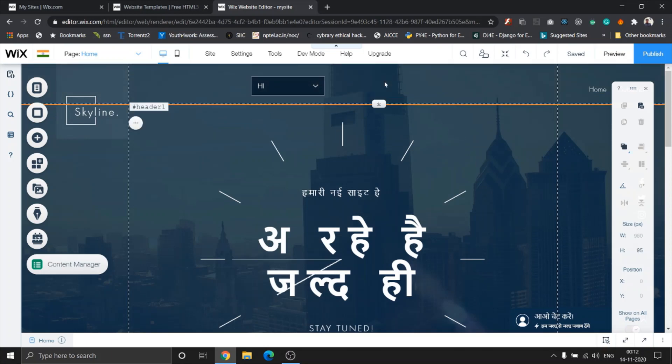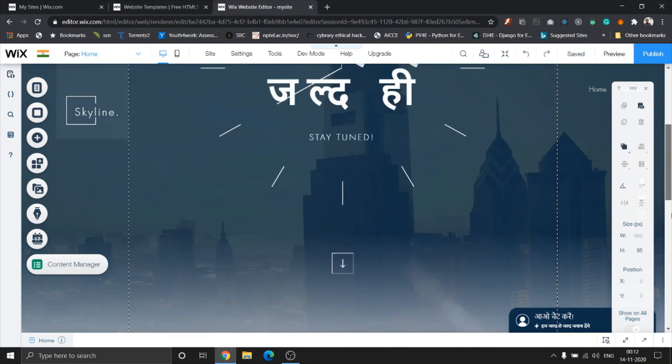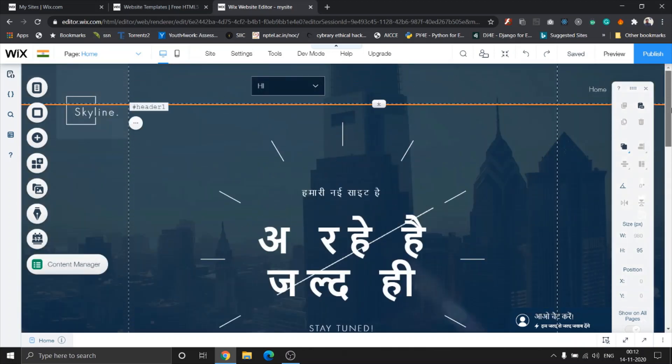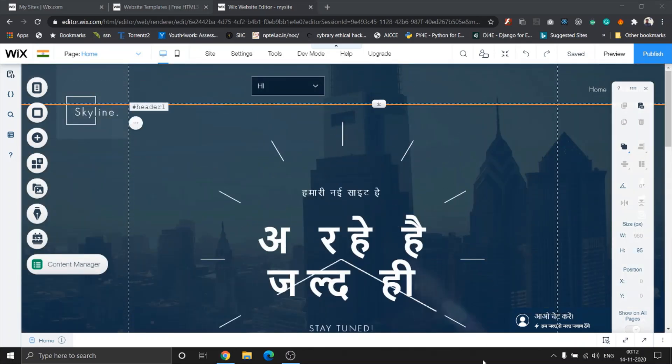So in less than a minute, I created two different versions of my site along with translations. Isn't that cool? That's how simple it is, guys, to modify, edit, and host multilingual sites on Wix.